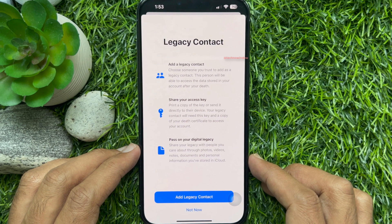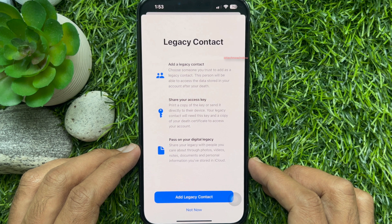What is a legacy contact on iPhone? A legacy contact is a person you choose who can access your Apple account data after you pass away. Your legacy contact can be anyone — they don't have to have an Apple ID or an Apple device.